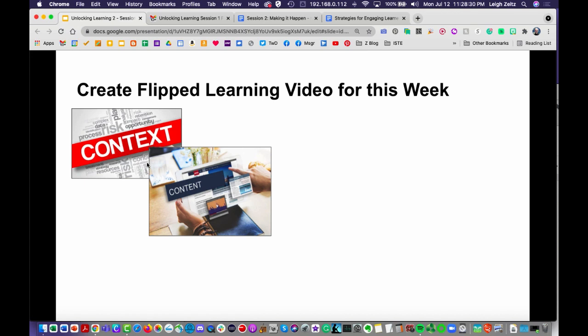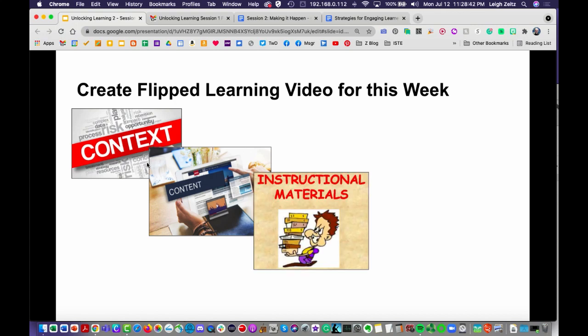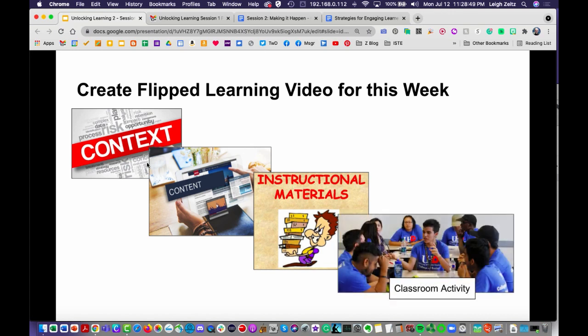I'm doing this whole thing as one video — typically you want to keep videos down to about seven minutes or less — but we're putting this all together so you can see how it's done and how I'm using different formats to break things up. Third, provide instructional materials students will need to prepare for the activity. And fourth, you have the classroom activity that actually happens in class.